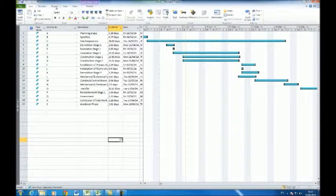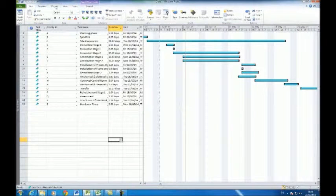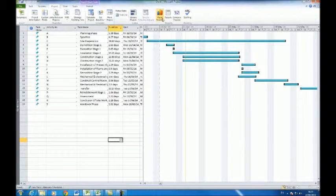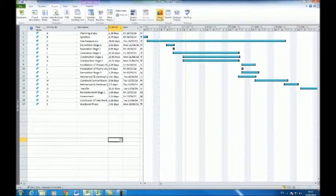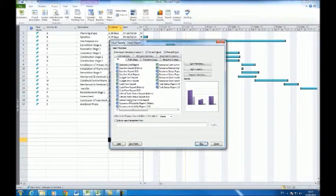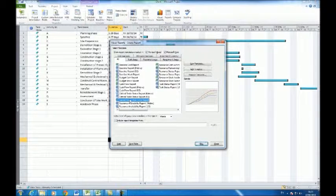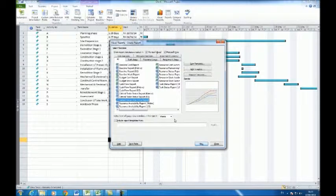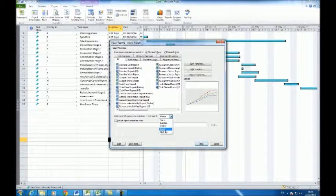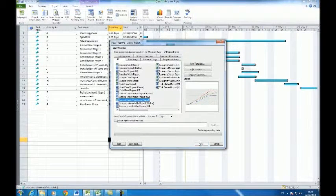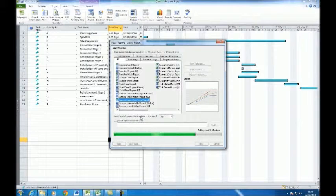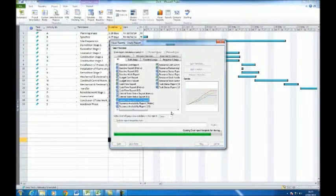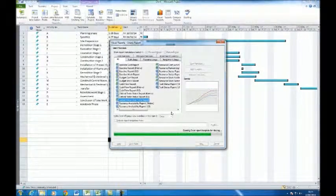Click the project tab at the top of the screen. Ensure that all packages are saved and click visual reports. In the visual reports window, click earn value over time. Click the dropdown box and select days. After selecting the level of usage data to include, click view at the bottom right corner of the window.